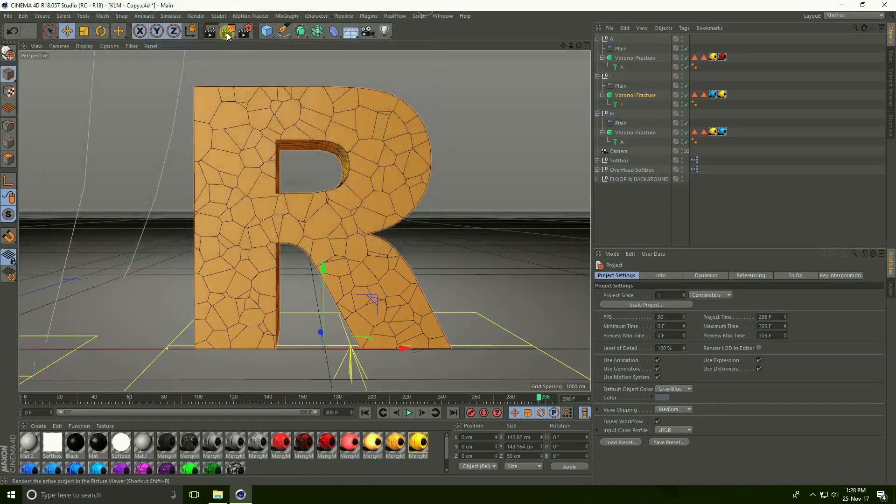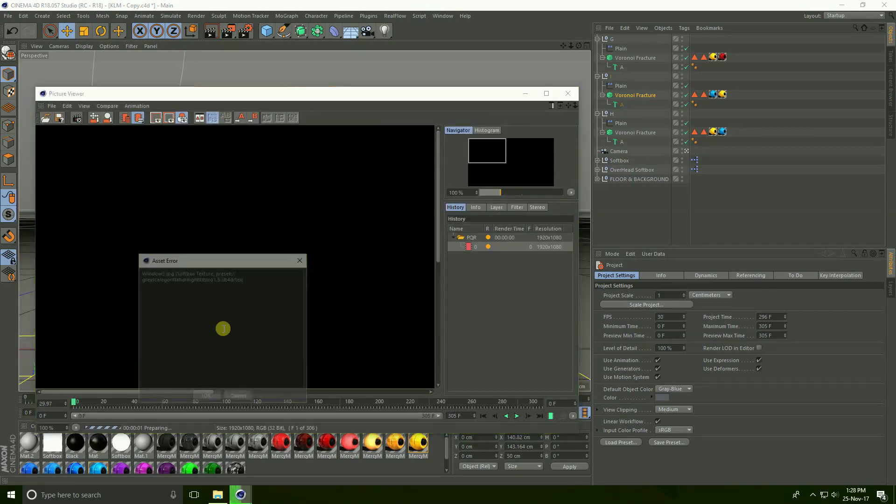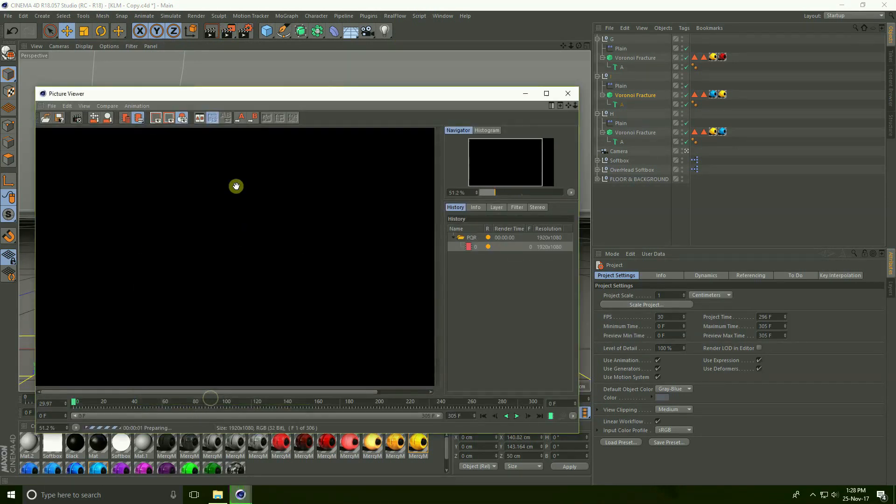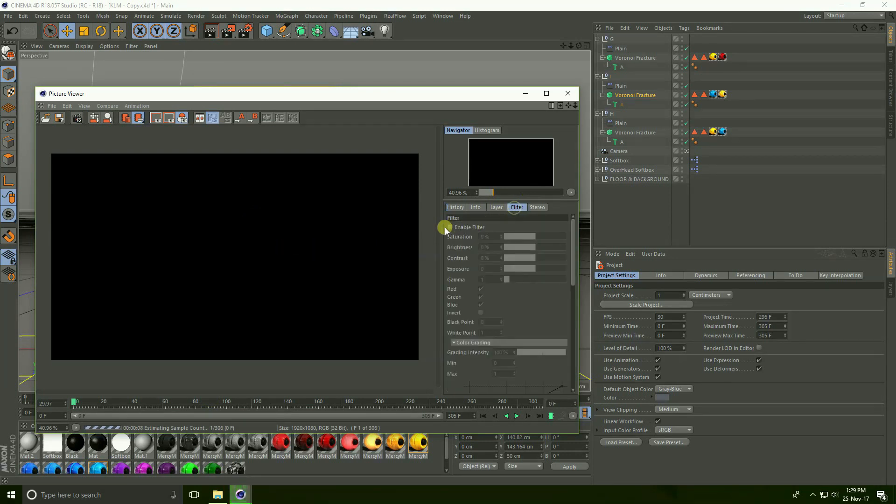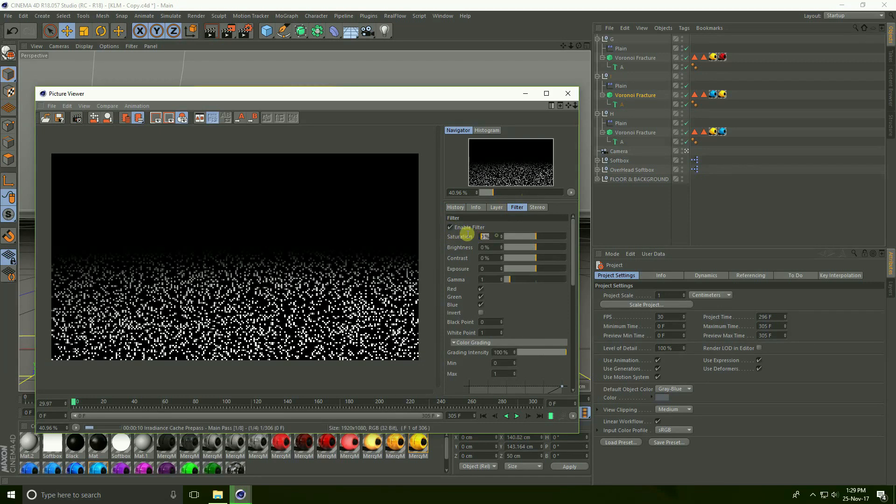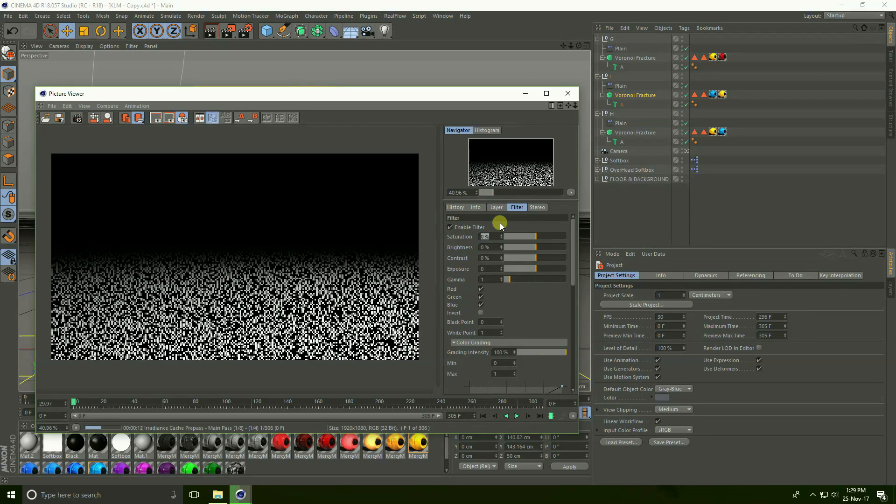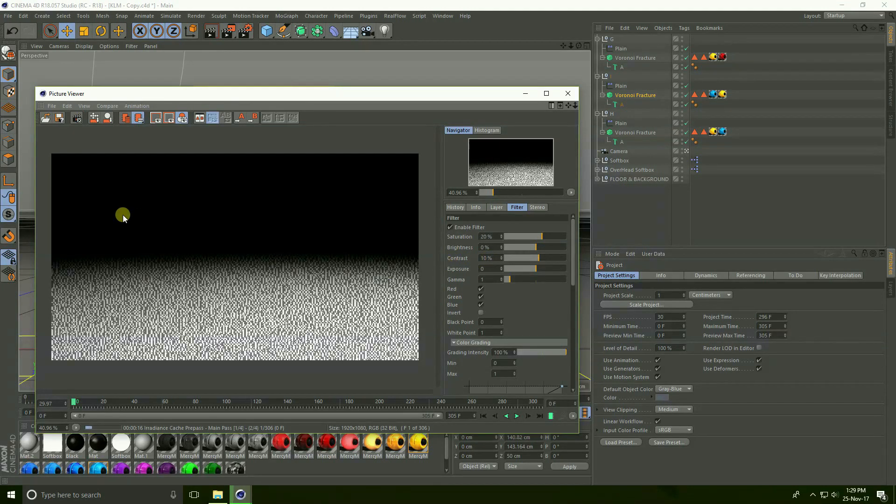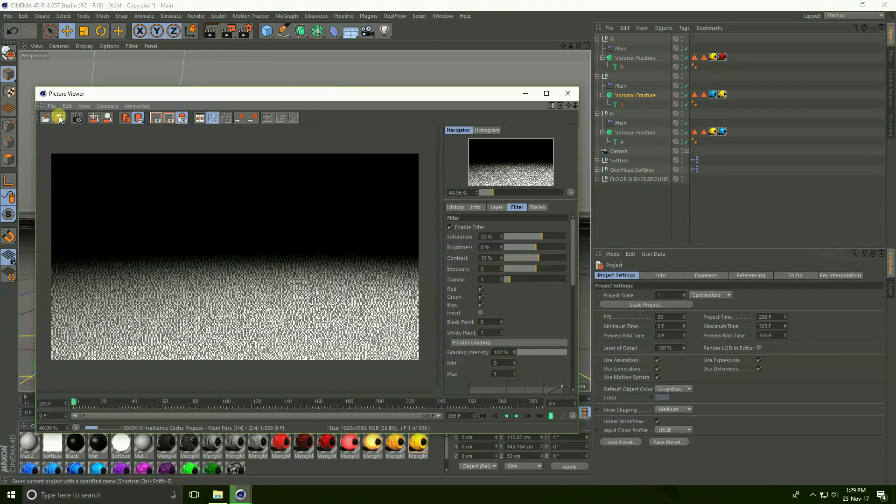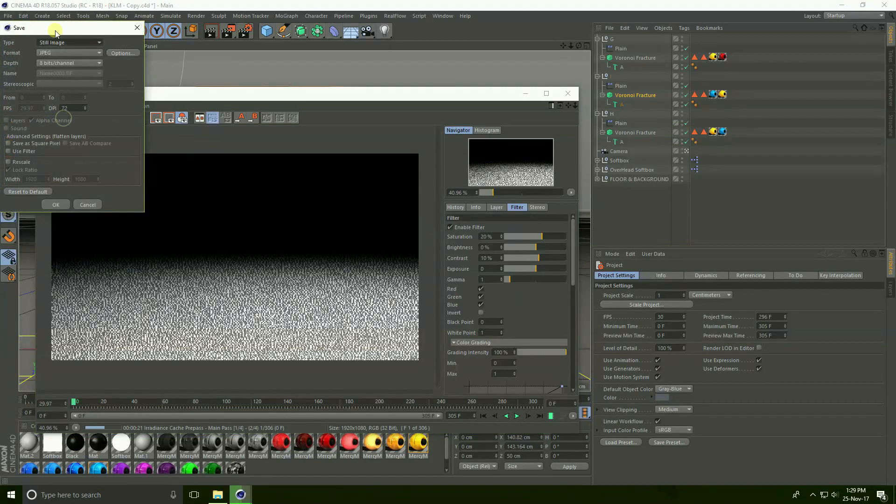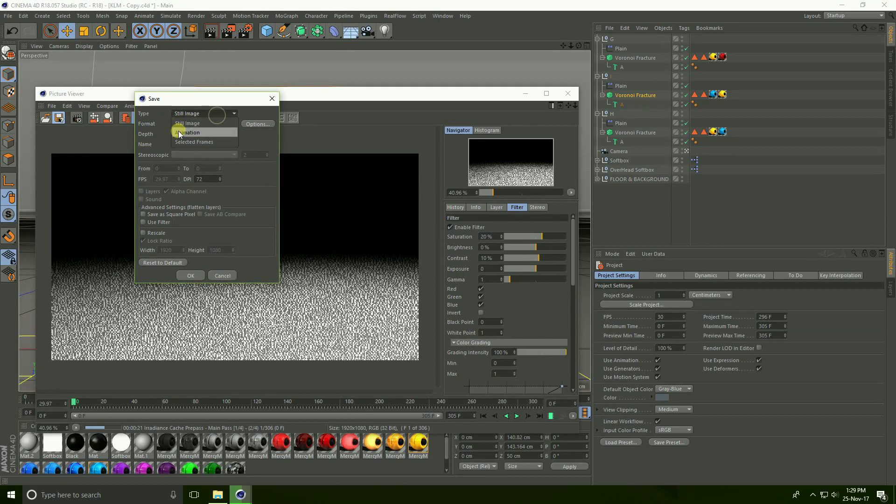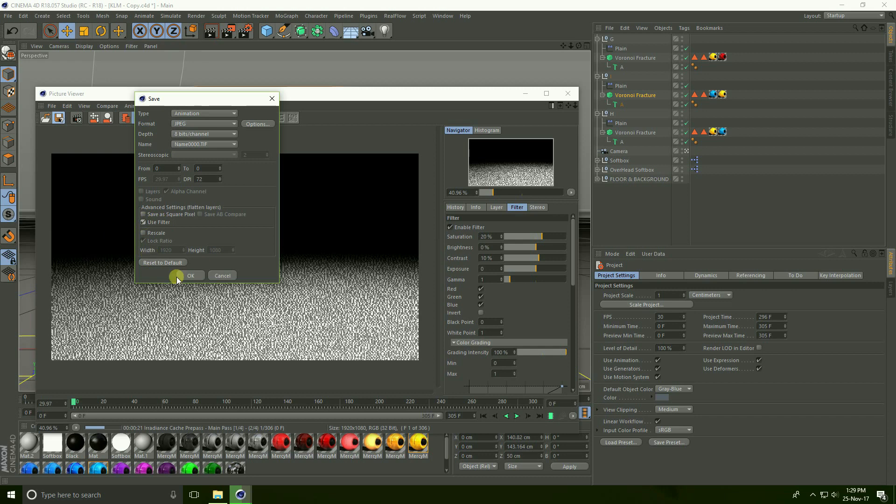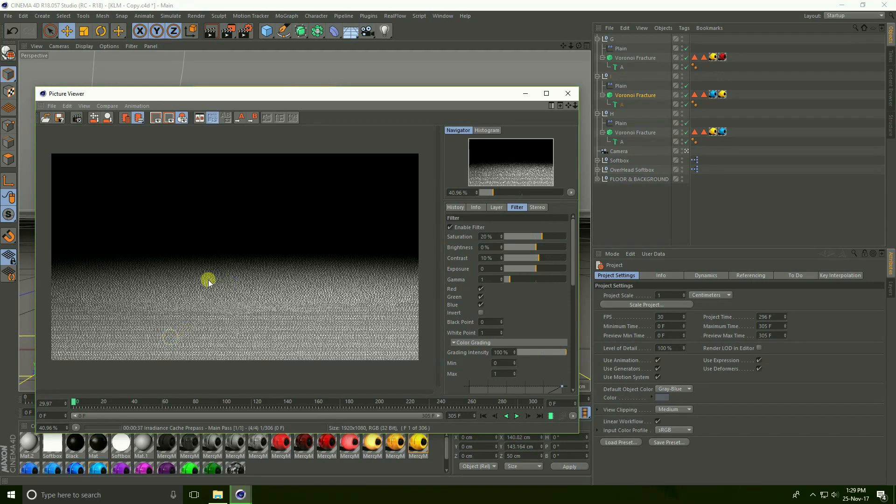Take some color correction, go to Filter and enable filter, check Saturation take 20 percent and Contrast 10. After render, save this image, click here, this is Save As icon. See this is type, take Animation and use filter, check. That's it guys and press this Save. I already take renders, I show you, close.